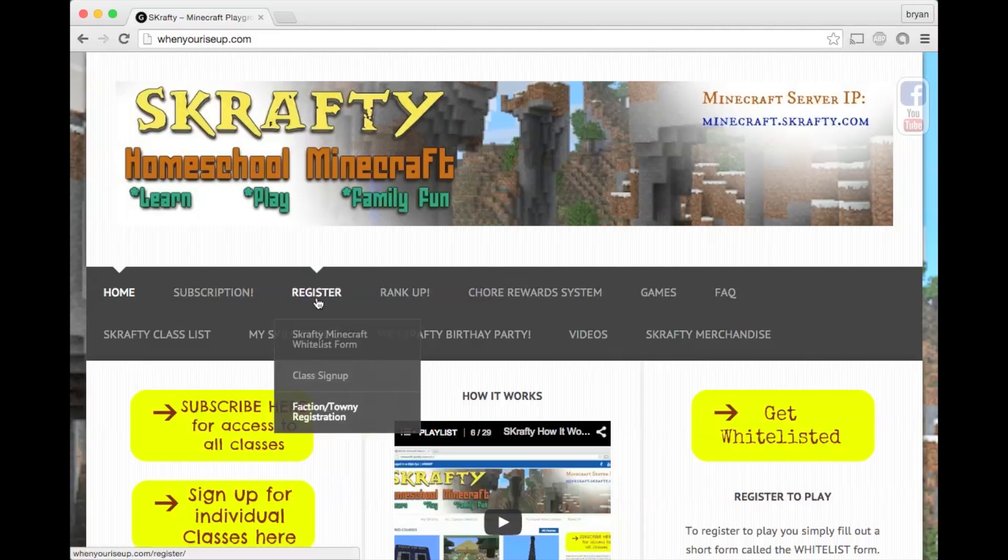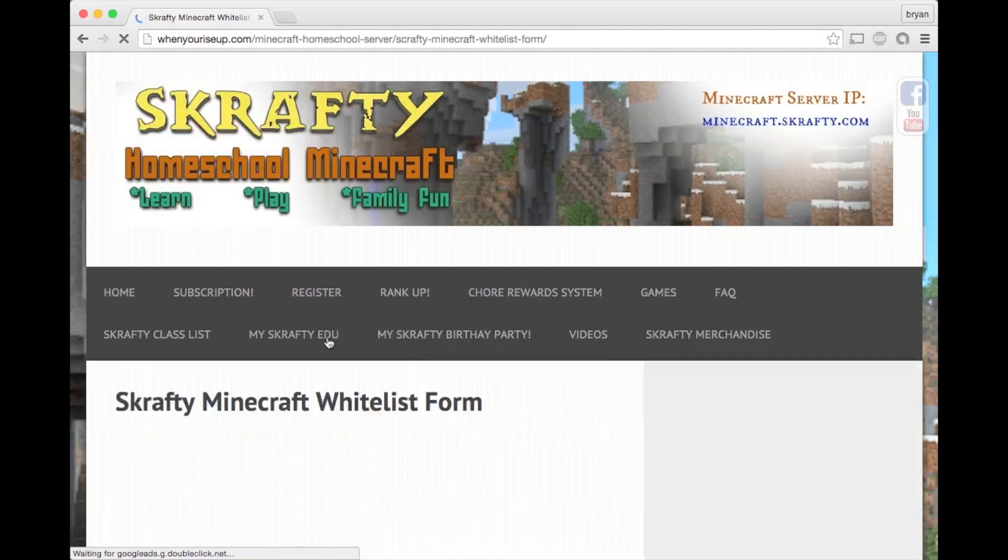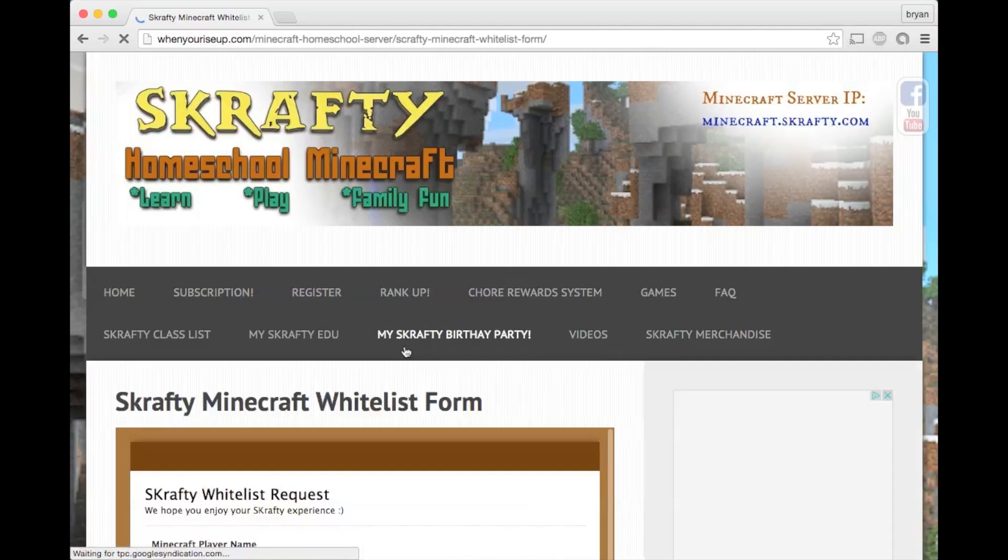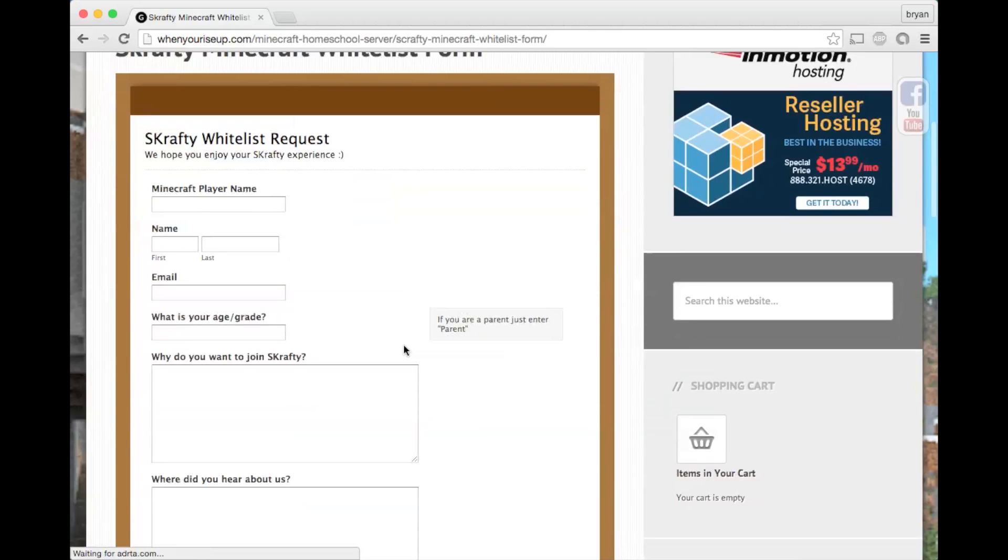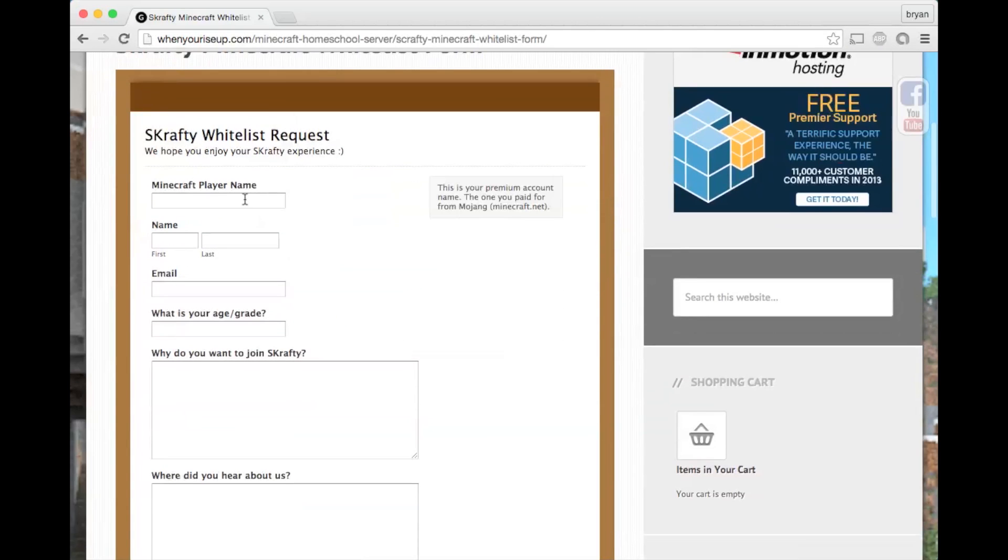You're going to click Register and then whitelist, Scrafty whitelist form. Fill out this form.